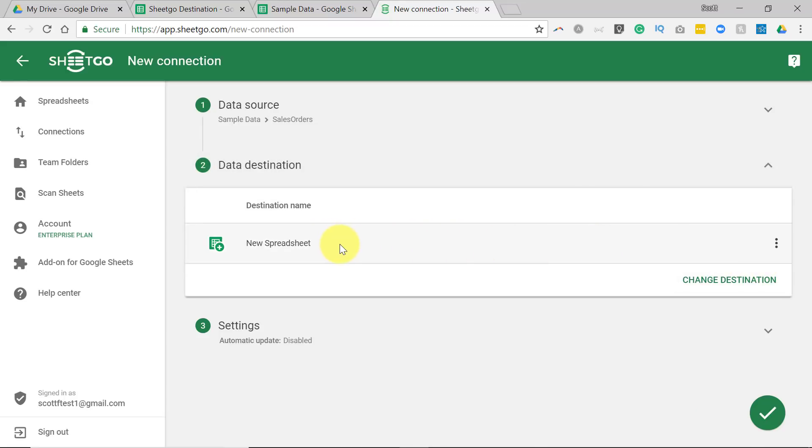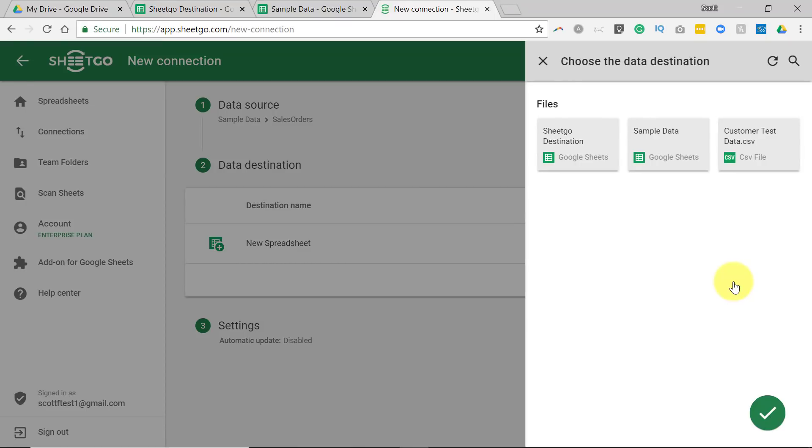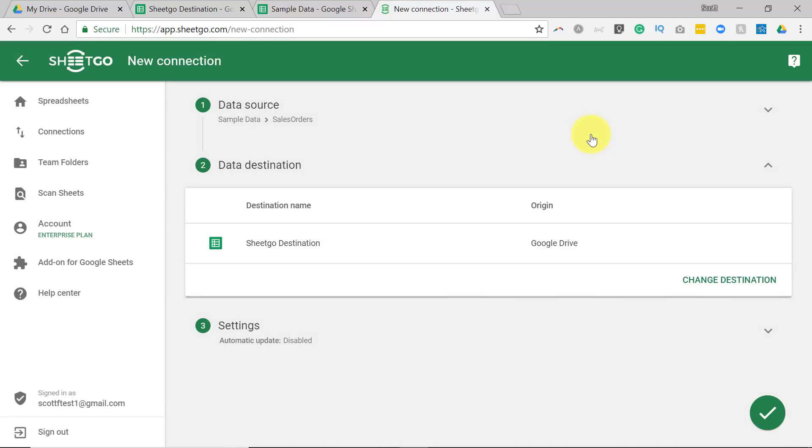Now, you can start a brand new spreadsheet if you want. That's a default option here within SheetGo. But I already have a spreadsheet where I want this information to go. So I'm going to say Change Destination, and I'm going to select the SheetGo destination. Yes, I've made a very easy label, so I remember where I want it to go. So I've got my data source. I've got my data destination.